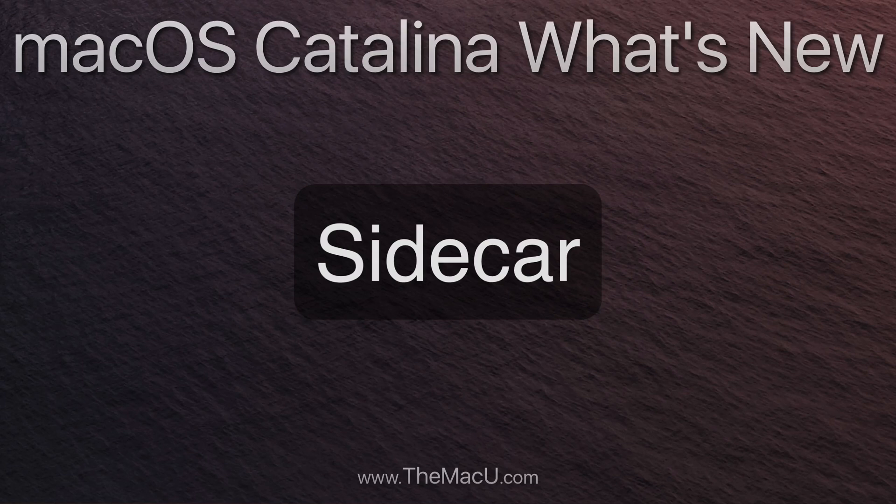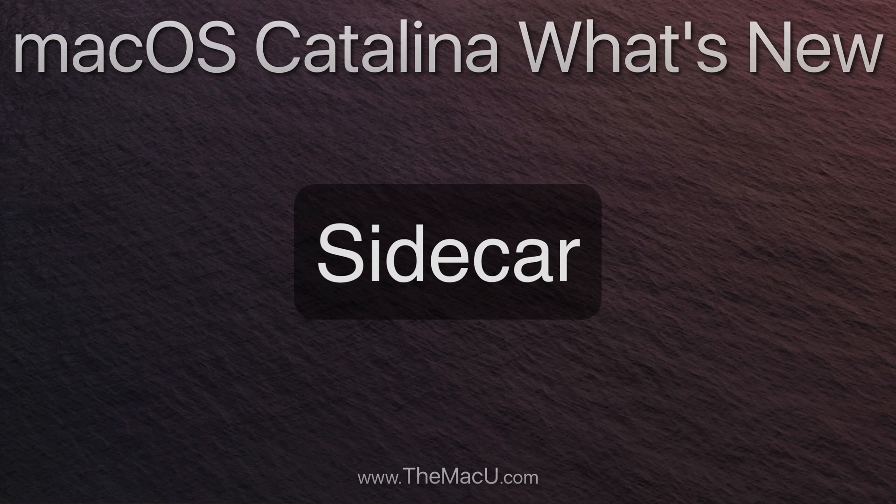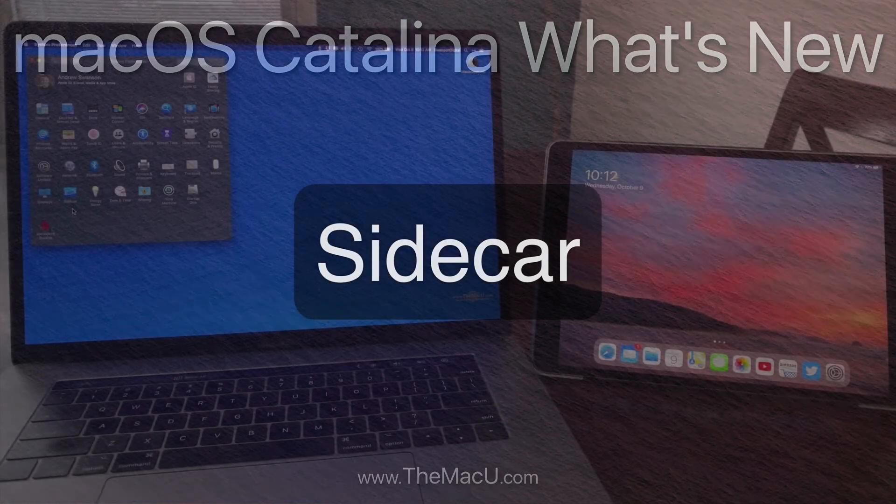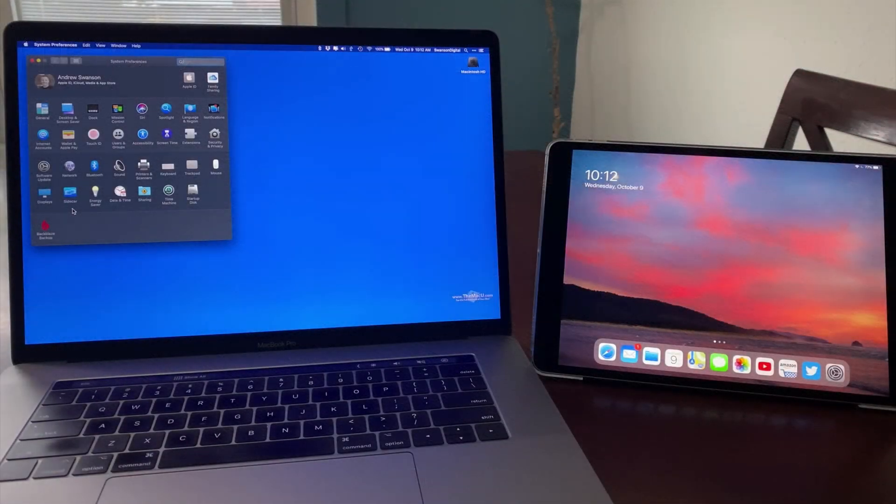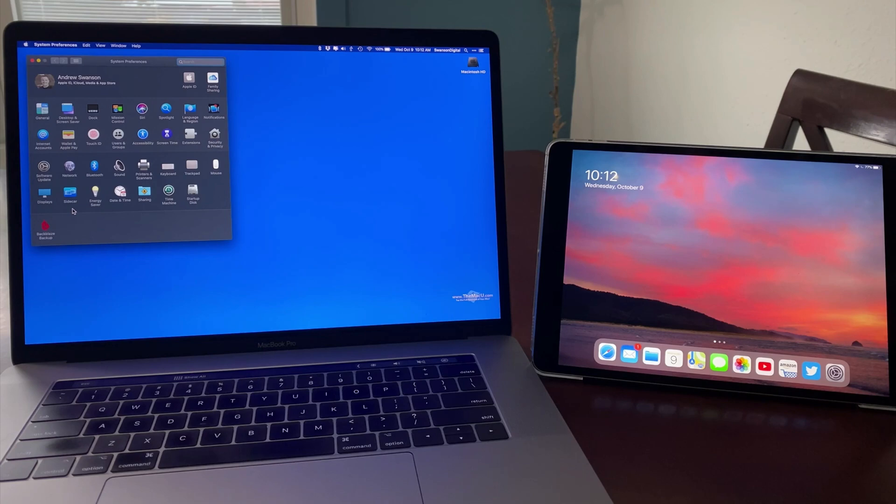Sidecar is a really interesting new feature that lets you use an iPad as a second display for your Mac. This will let us either extend a Mac's display or mirror it.